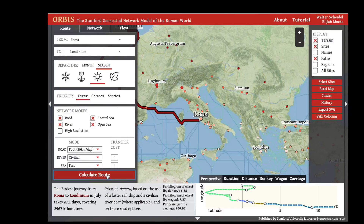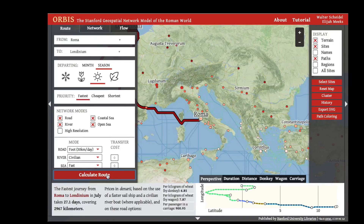The results also give you the cost to ship goods along that route. The cost per kilogram of wheat using donkey on the land routes is 6.85 denarii per kilogram. Using a wagon on the land routes, it is 7.87 denarii per kilogram. The cost per passenger in a carriage for that route is 900 denarii.